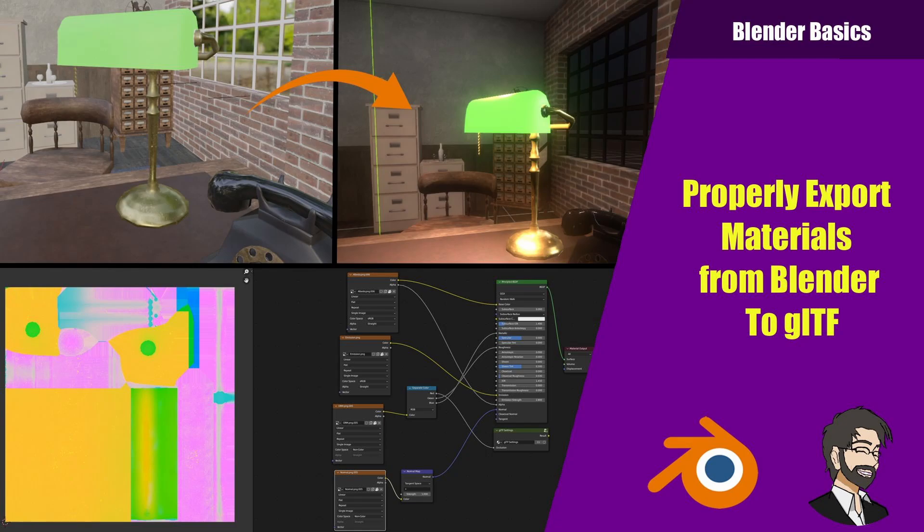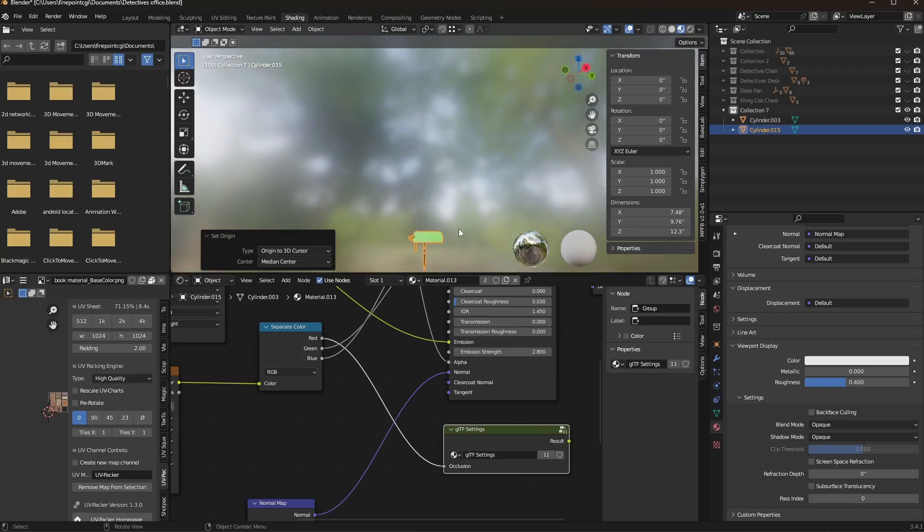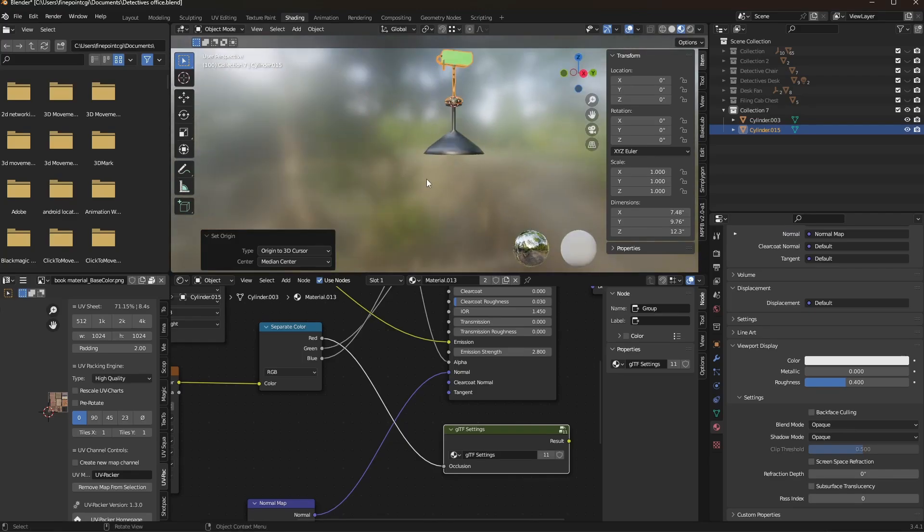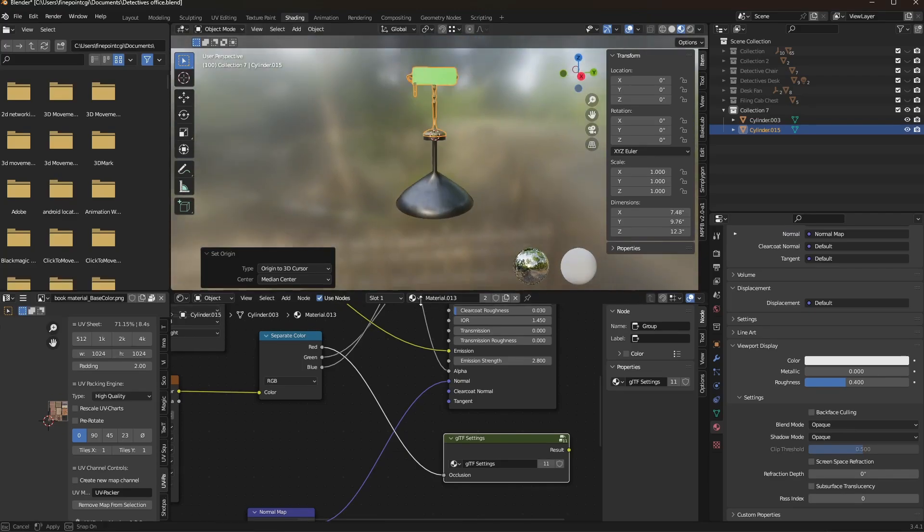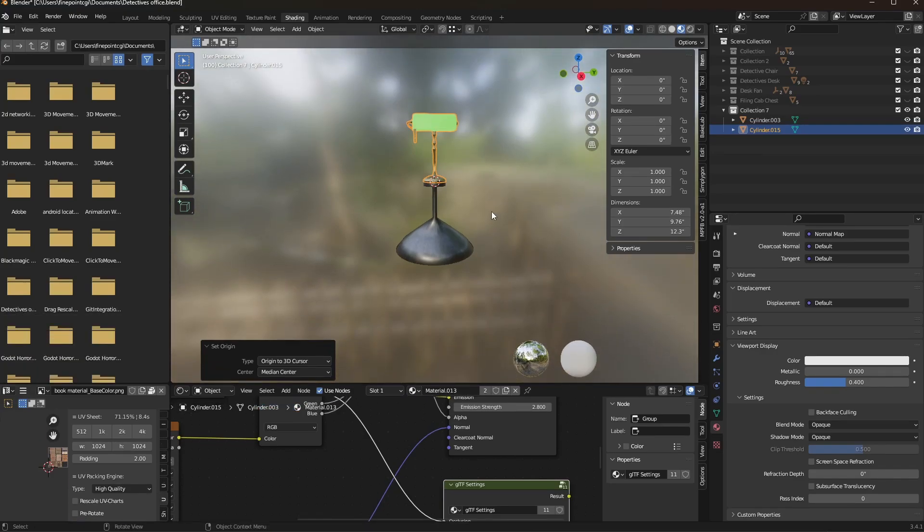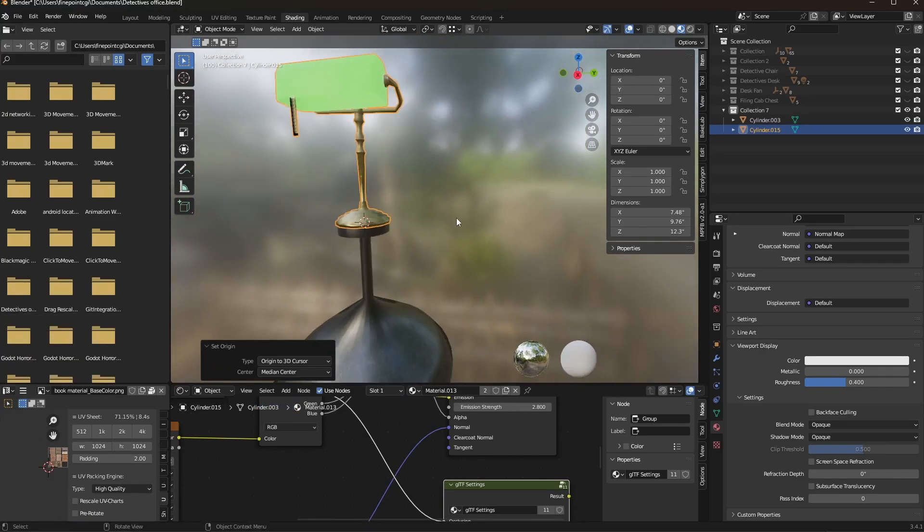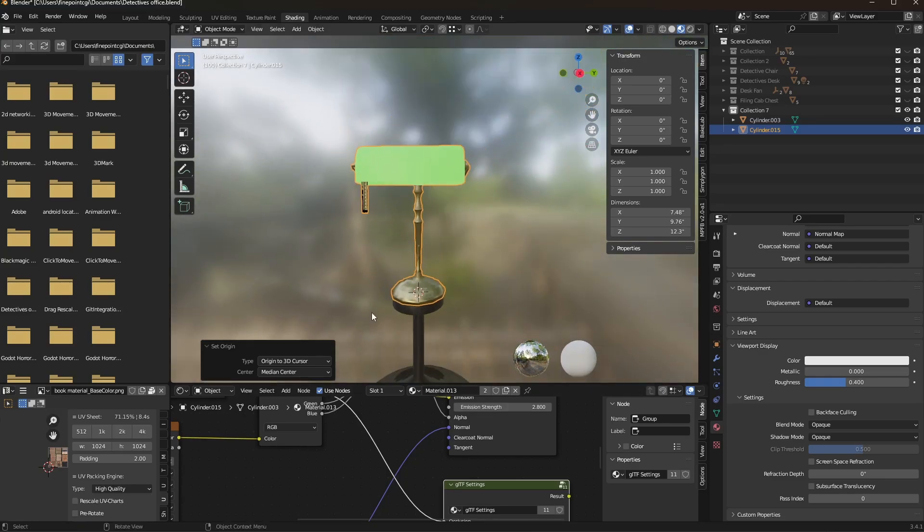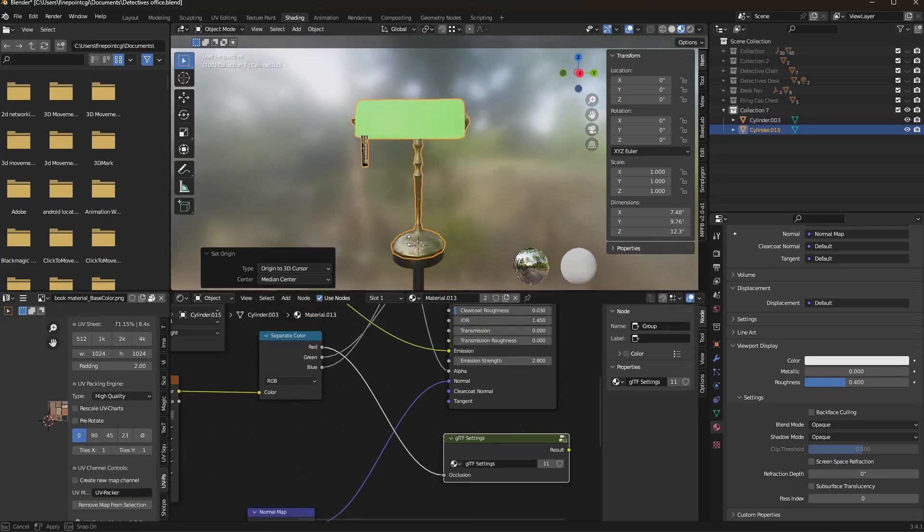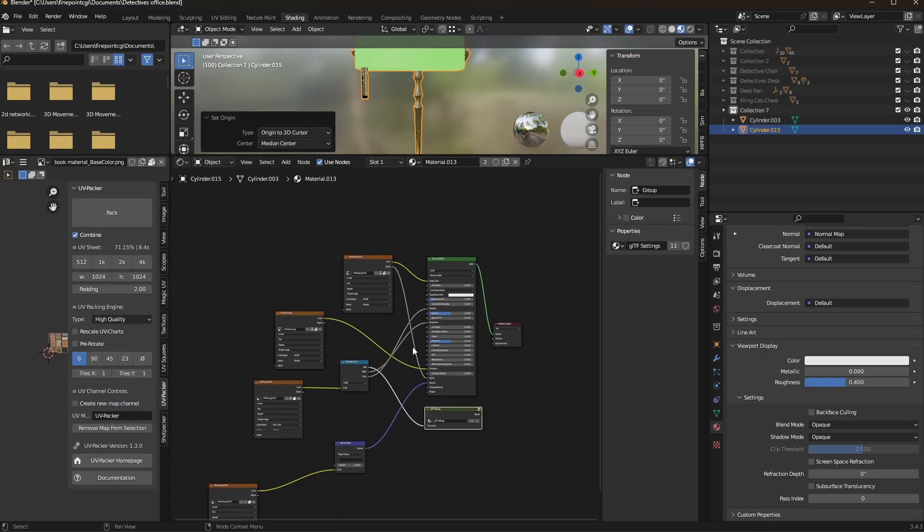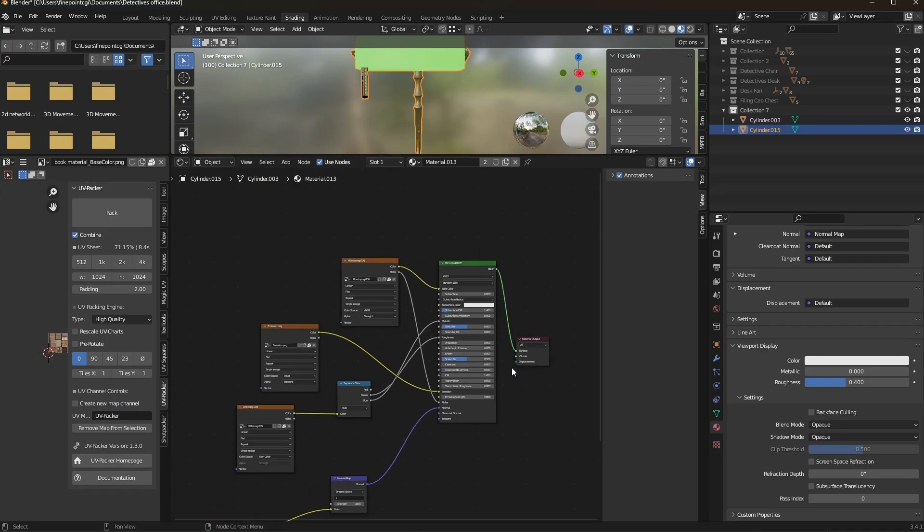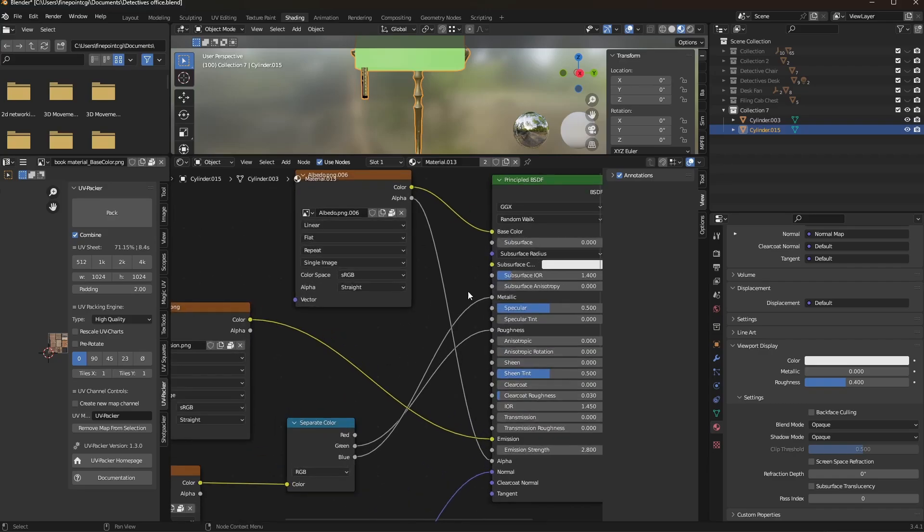So let's go ahead and get started. The first thing we need to do is actually set up our textures. I've already gone through and set up all my textures, but I will quickly run through how it works. If we go into our shading, you'll see I have two objects here, and the reason why is because I'm going to show you guys two separate things that actually is very useful for this.